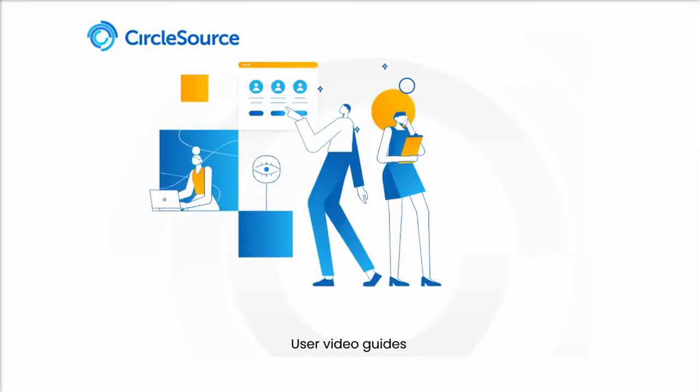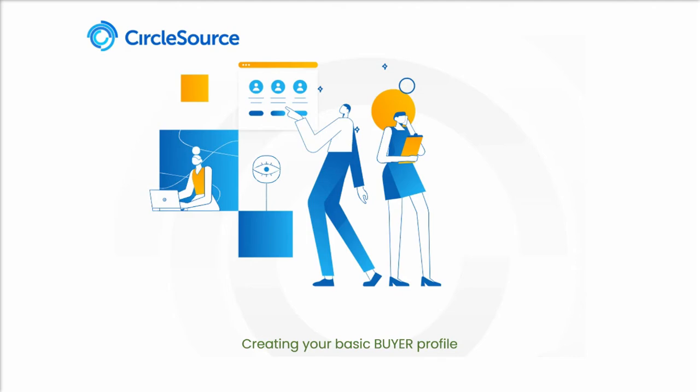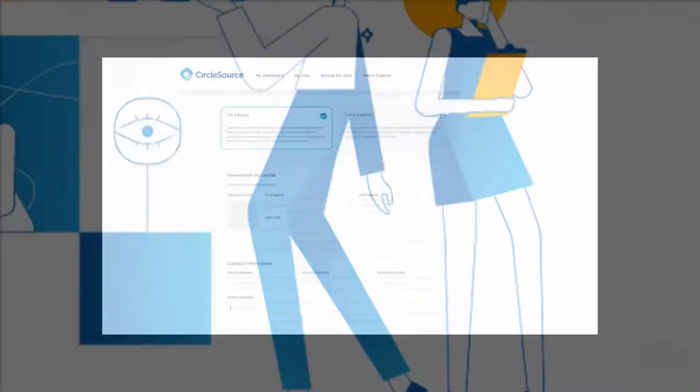In this CircleSource user video guide, we'll show you how to create a basic bio profile. There's only a couple of areas, so this won't take long. If you don't want to fill it in when you first join, no worries.